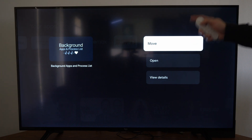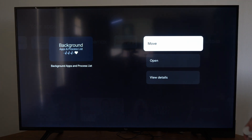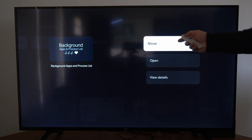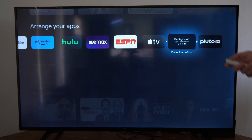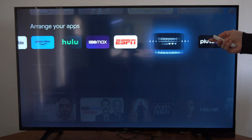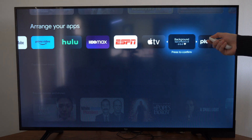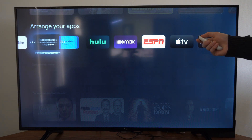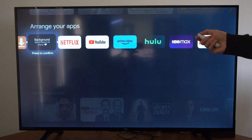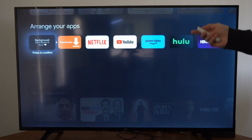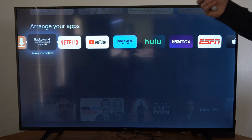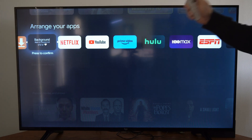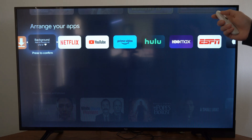Then we will have an option to move, view details, or open. So let's select move. Now we have an option to move it to the left or right. So let's move it to the far left and then select the middle button once again to confirm the position.